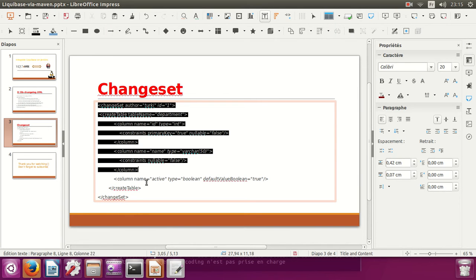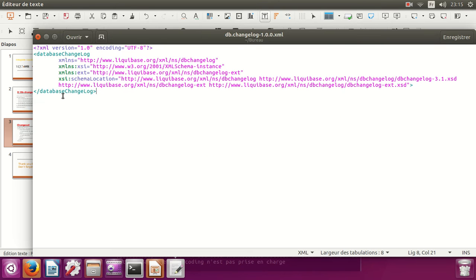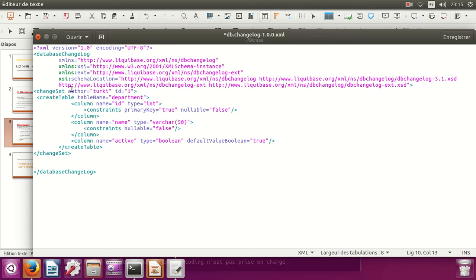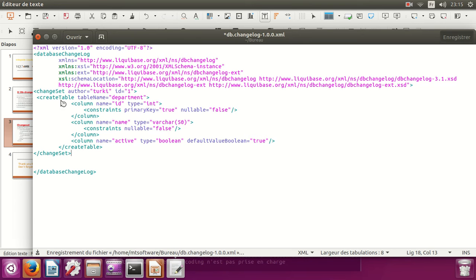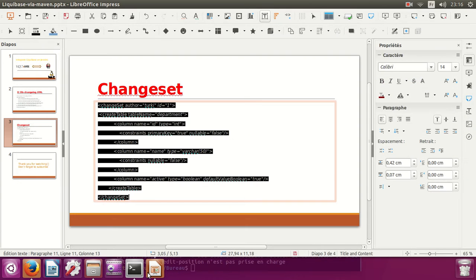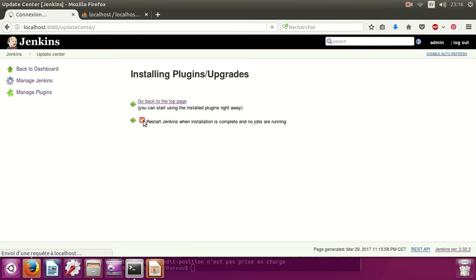And add this changeset. The author is 'turkey', ID 1. I'm going to create a table named 'department' with columns: id (type int, primary key, not nullable), name (type varchar), and active (type boolean). Save the file and restart.